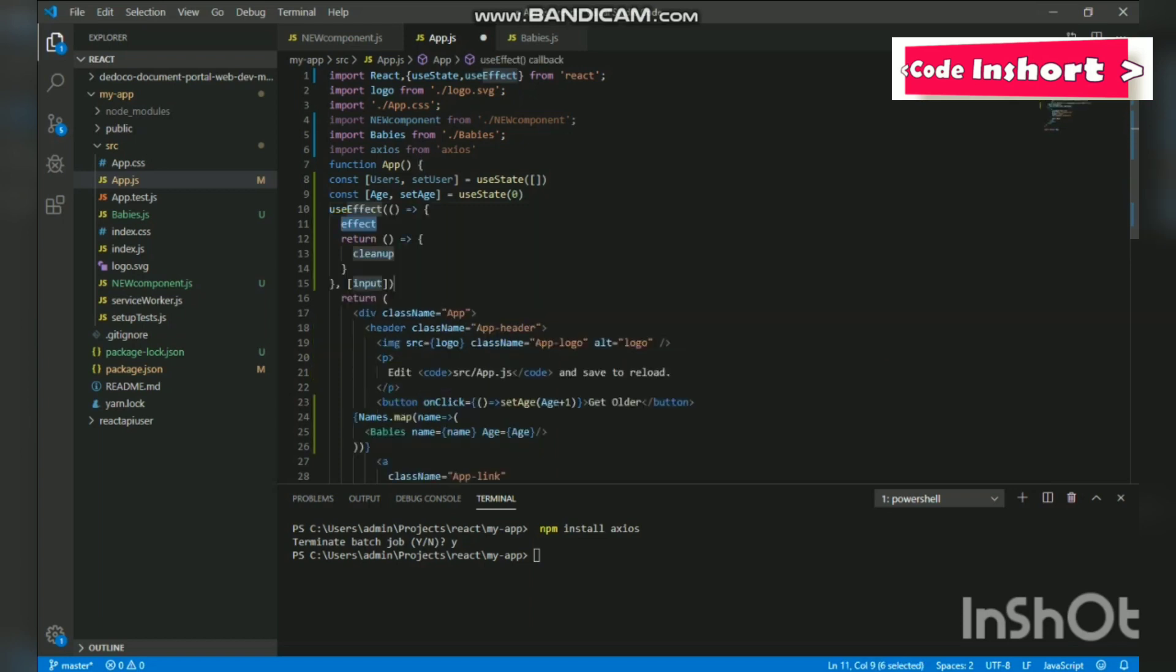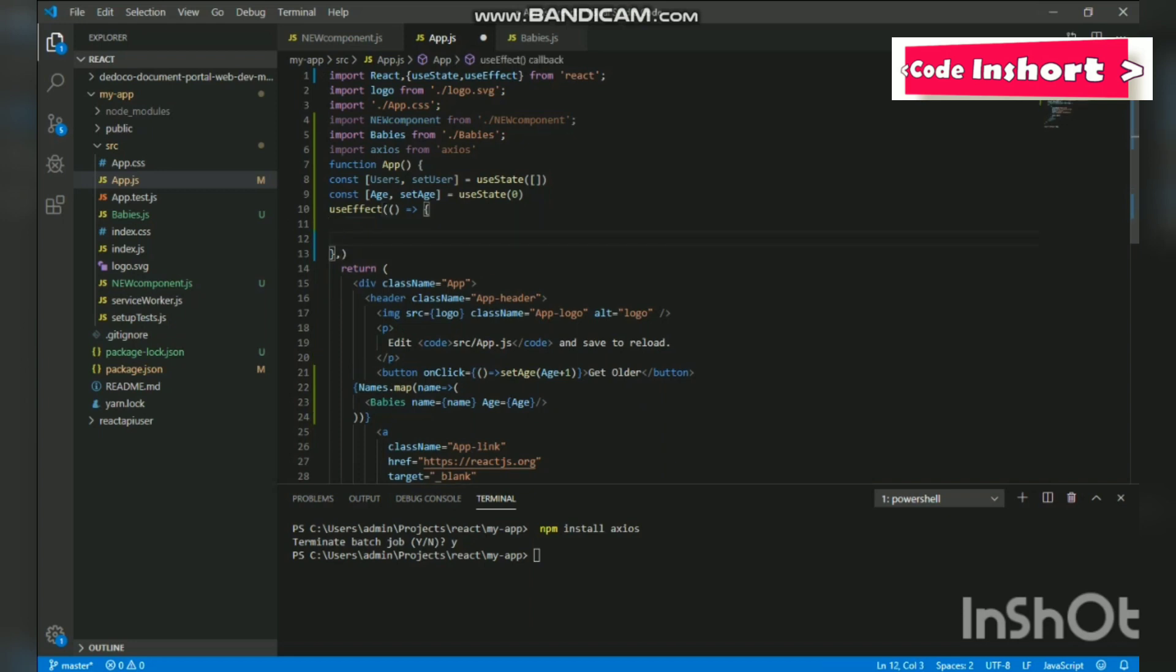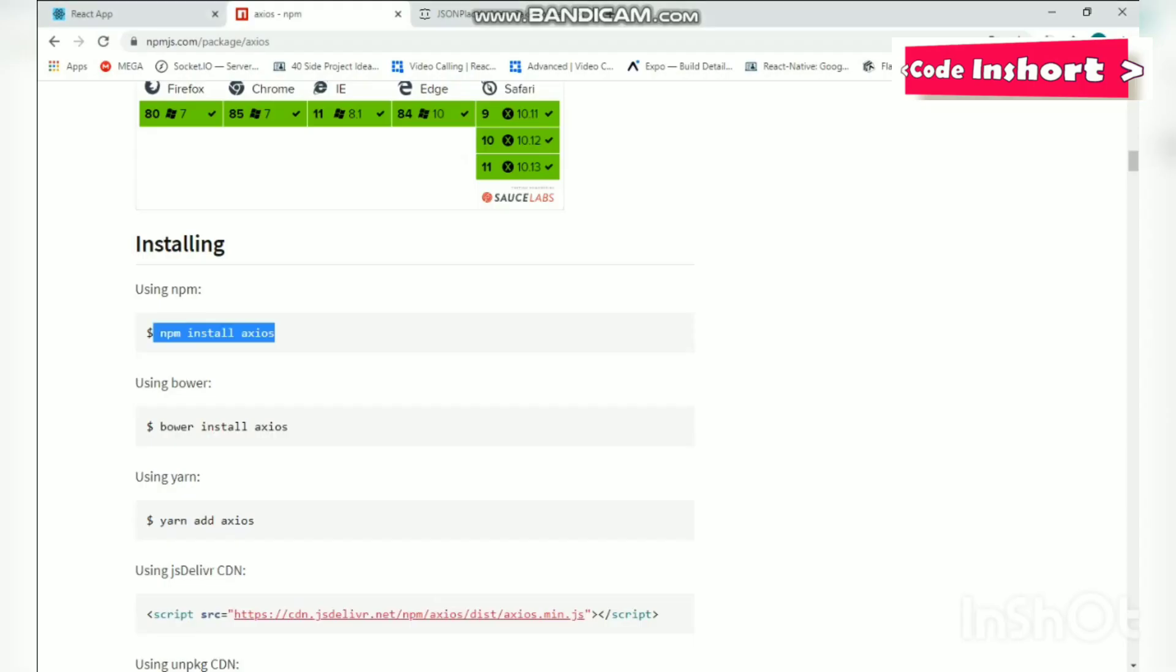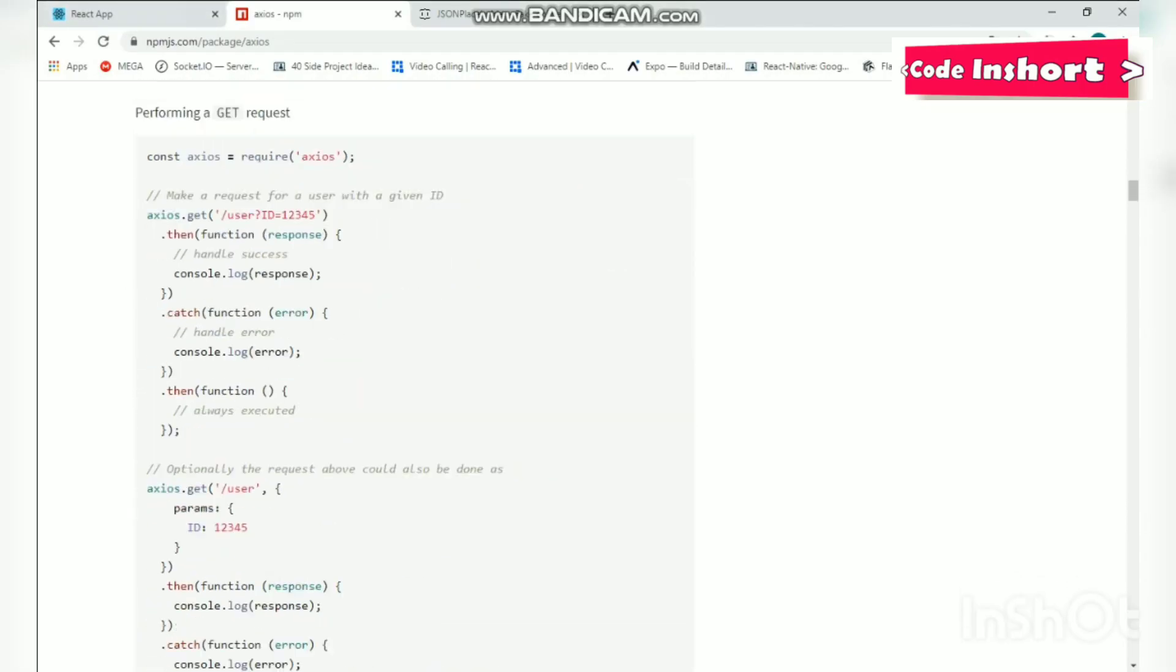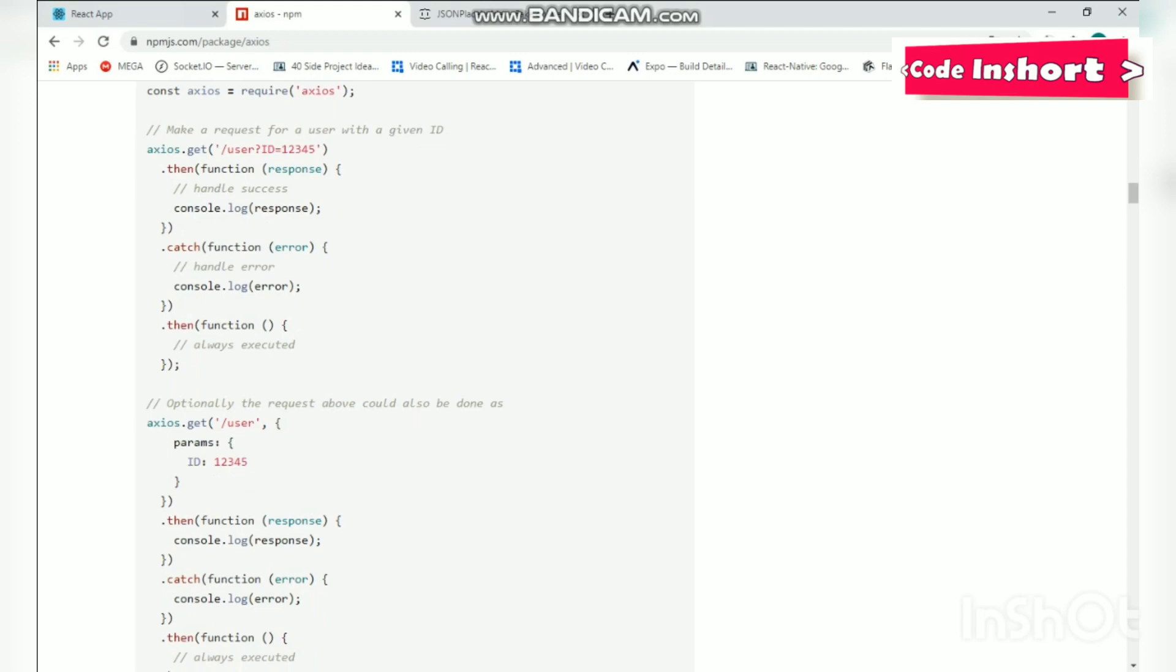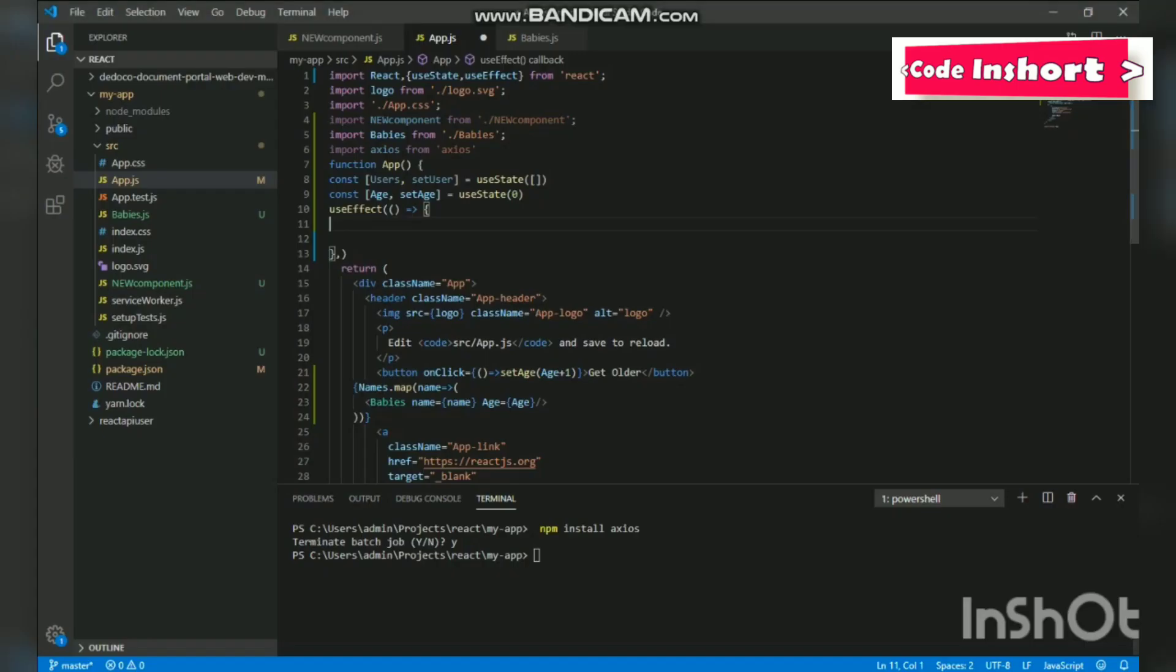Great! So we will erase all of this as we do not need it. Okay, now we need Axios code, so we will go back to npm, copy this code given below, and paste it inside the useEffect function.